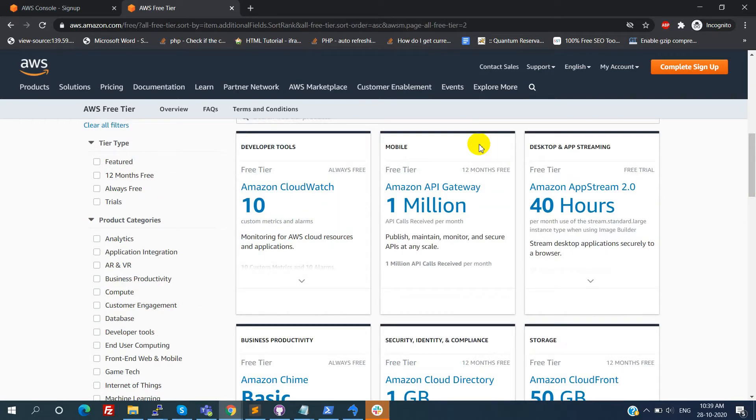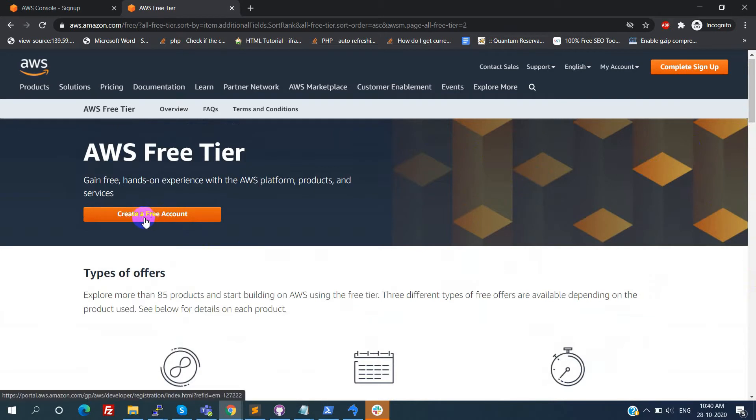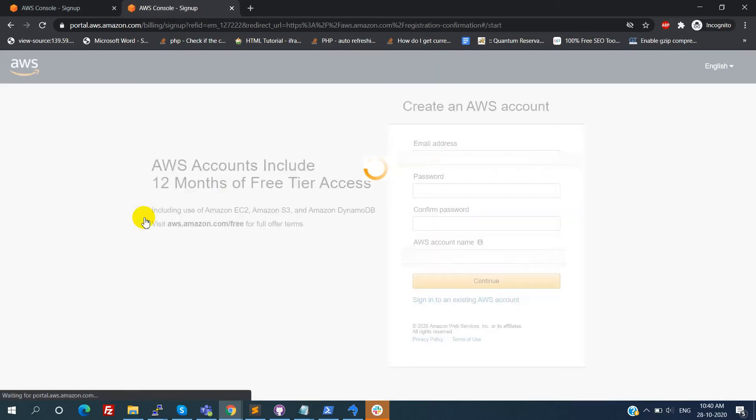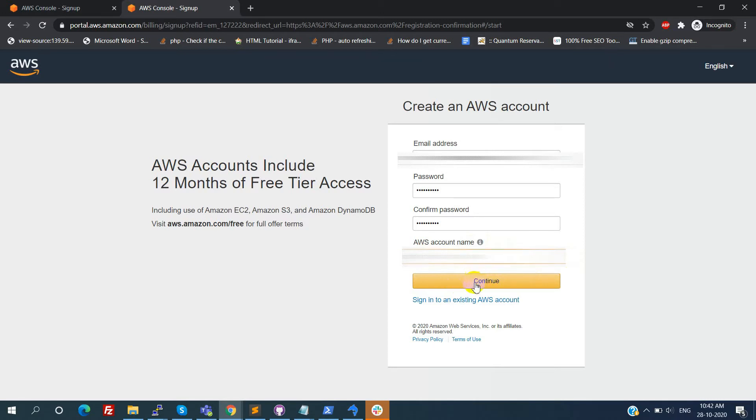So now we will create the free tier AWS account. Here we need to fill in the email address, password, confirm password, and AWS account name. This is nothing but an account name - we can give anything here.